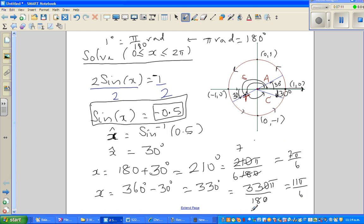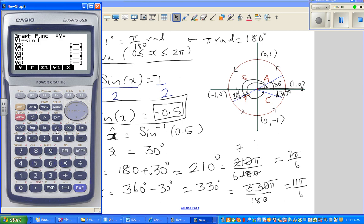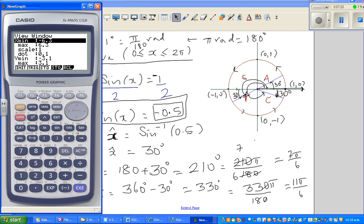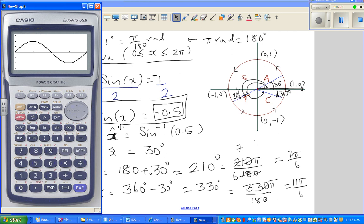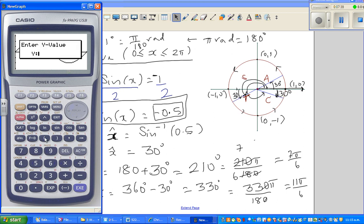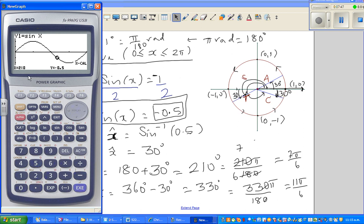We'll check this on the calculator. The calculator is set in radians. Go to graph and type in sine x. Change the scale to 0 to 360. When is sine x = −0.5? Go to G-solve then X-calc, enter −0.5. The first answer is 210°, which is in the third quadrant, and scrolling gives the next answer: 360° − 30° = 330°. Both answers are confirmed.